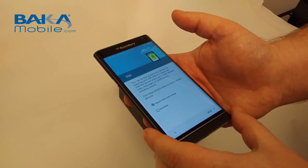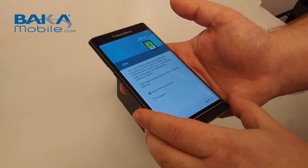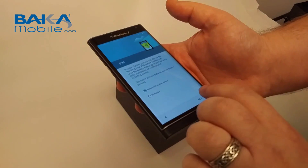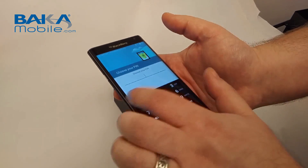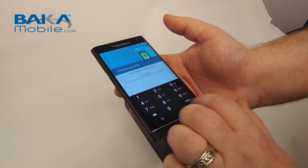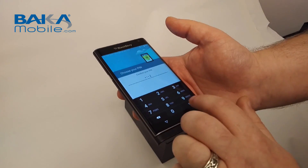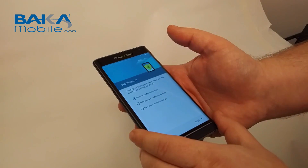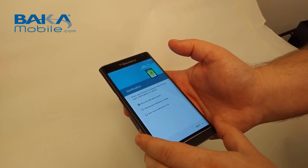In here you'll see options where you set the pin to start the device — or no thanks, you can skip through. We're going to set it for starting the device and we'll do BACA 2252. It'll ask us to confirm it — 2252. And if it was my phone, you can guarantee I'd have changed that.